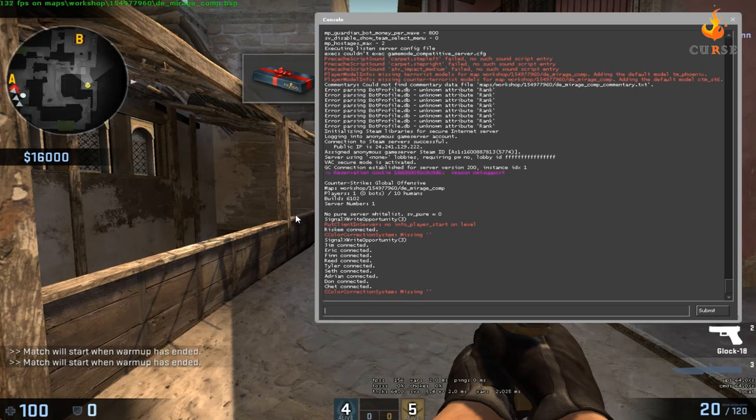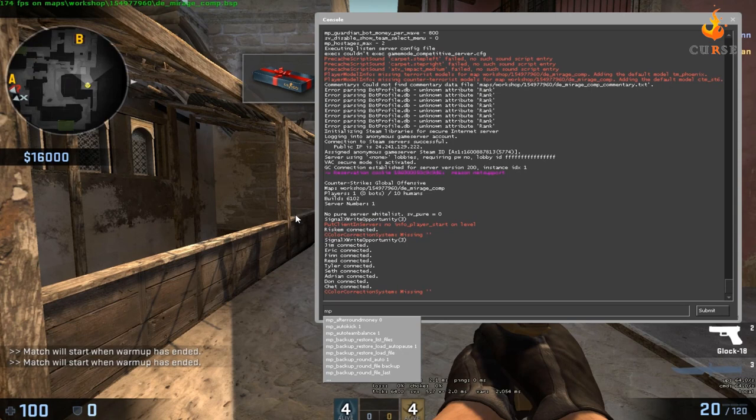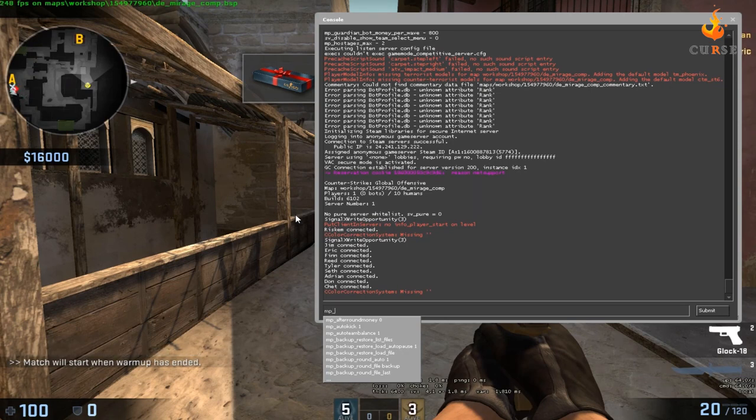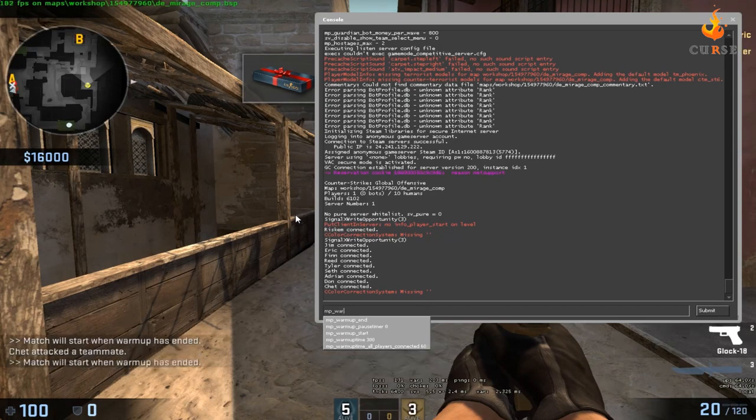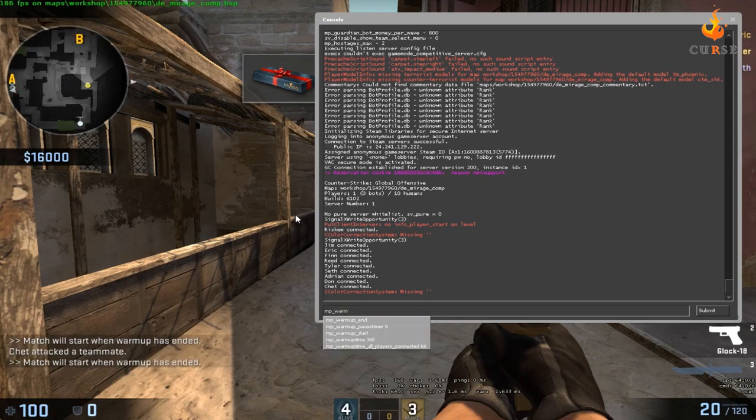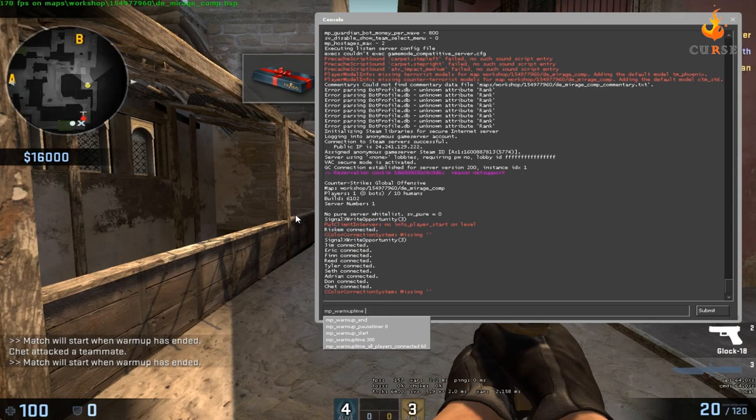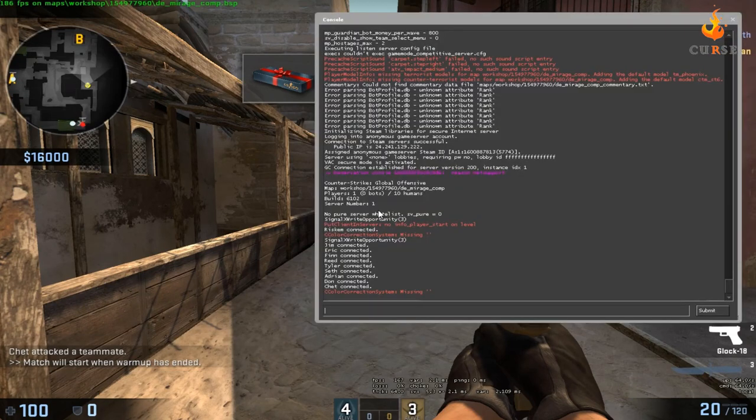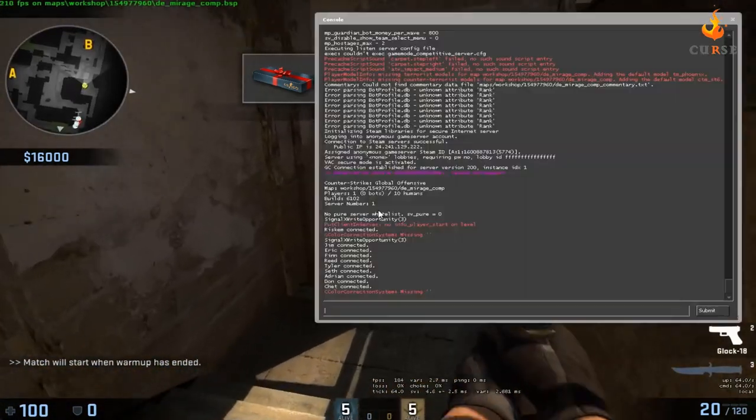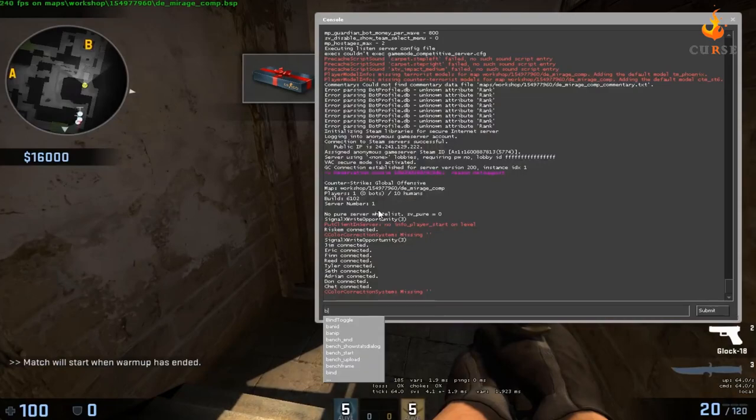But if you want to change any of the options in game for like warm up time and everything or starting money, go to MP underscore warm up. And you can end it, pause it, start it, whatever you want. I like to kick the bots.